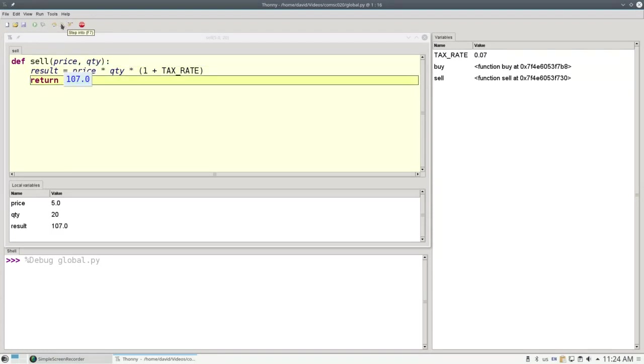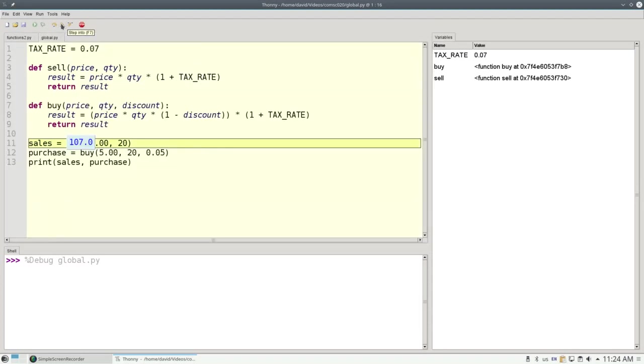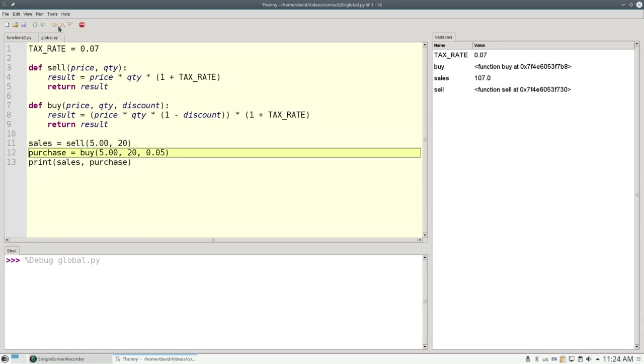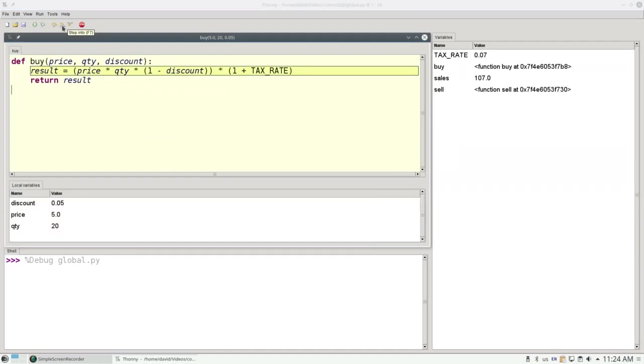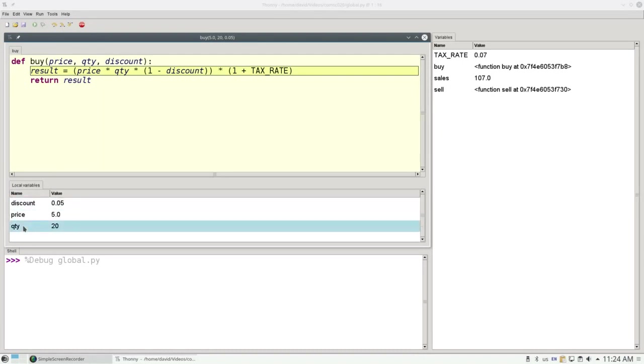We return the result as 107. And the rest of the program would continue as normal. The same thing would happen if we went into buy. 5, 20, and 0.05 become the parameters discount, price, and quantity.